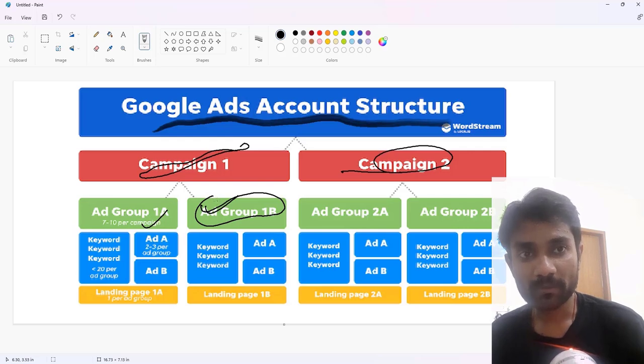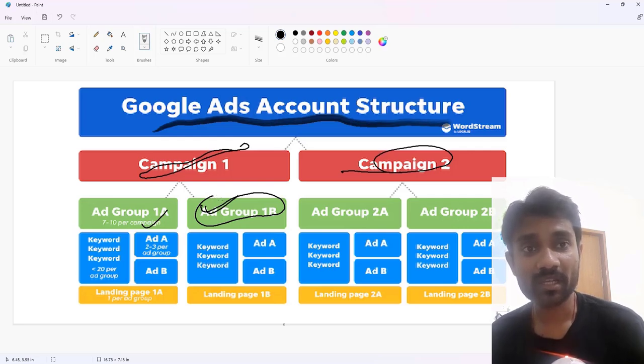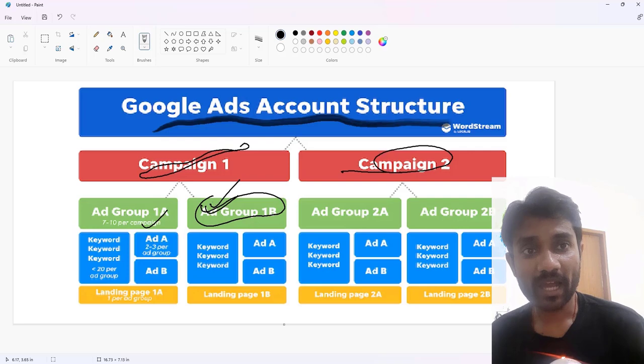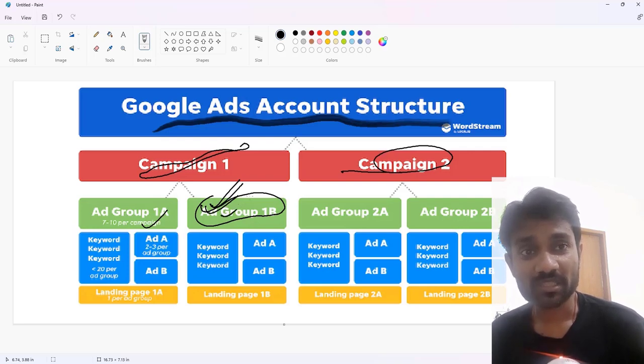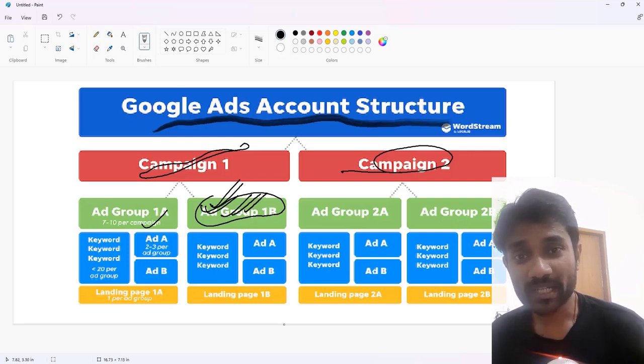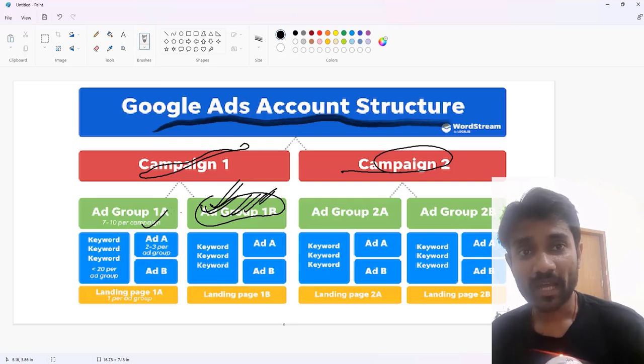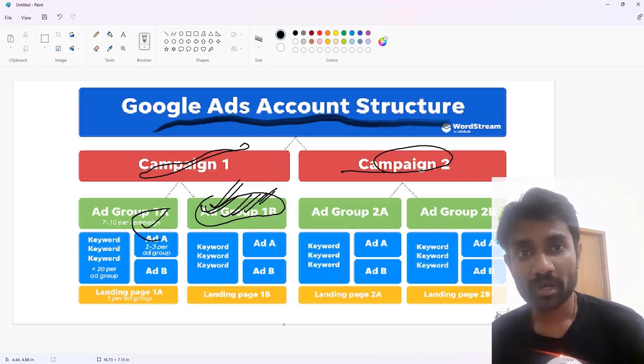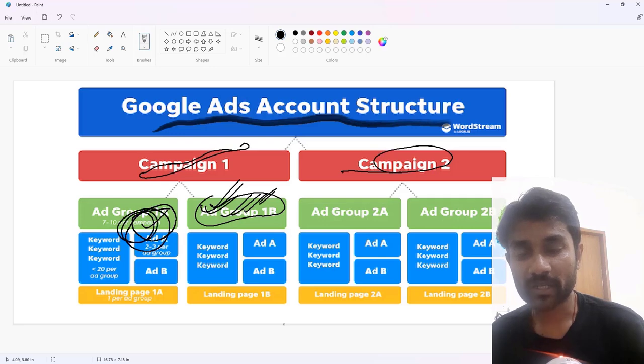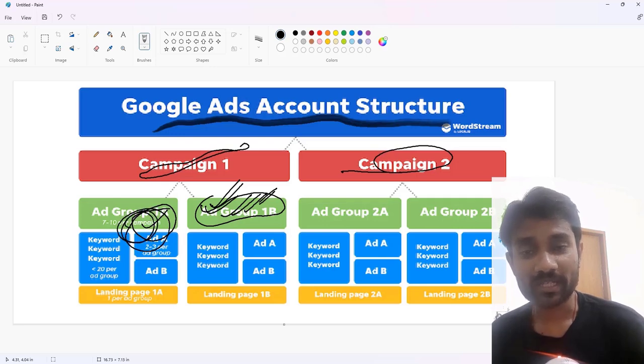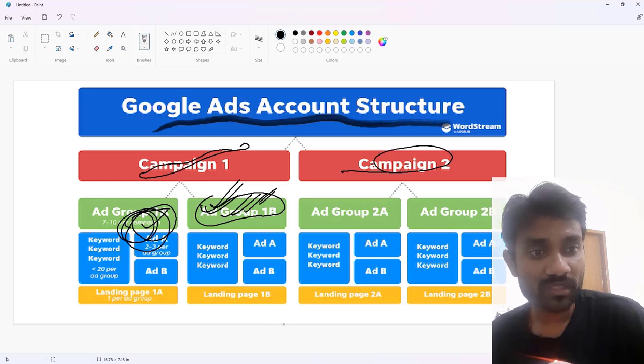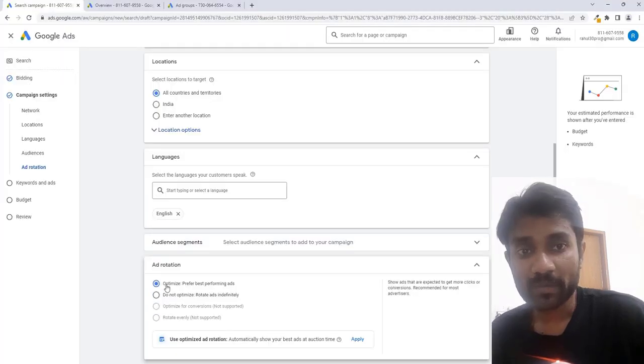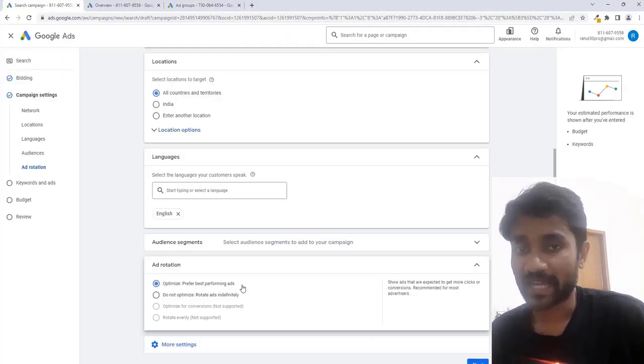Google will optimize their ads in such a way that the customer will get this ad preference more. Google will show to the customer this ad because you are getting conversions from this, and Google will not spend much on this particular ad group. So you'll get more conversions. Always prefer choosing optimize prefer best performing ads.